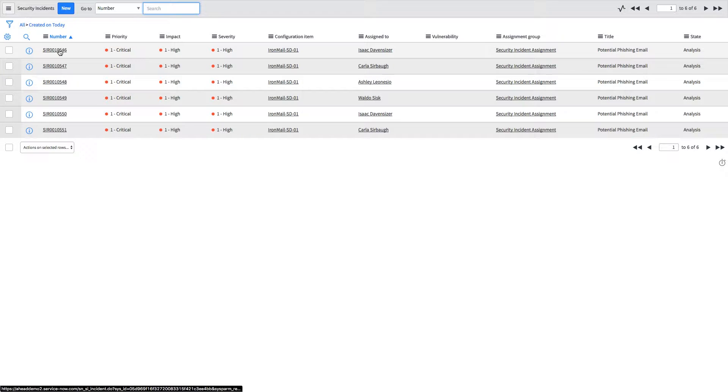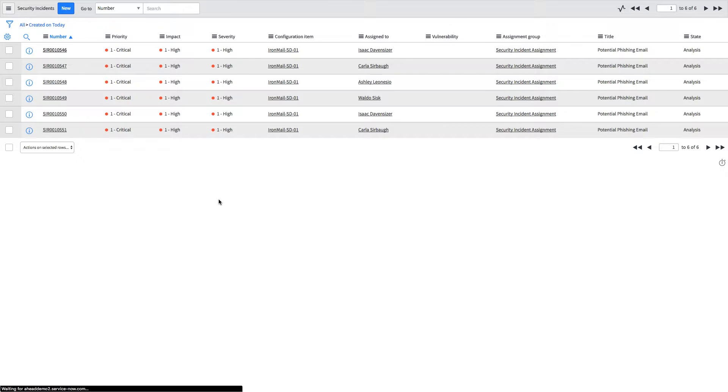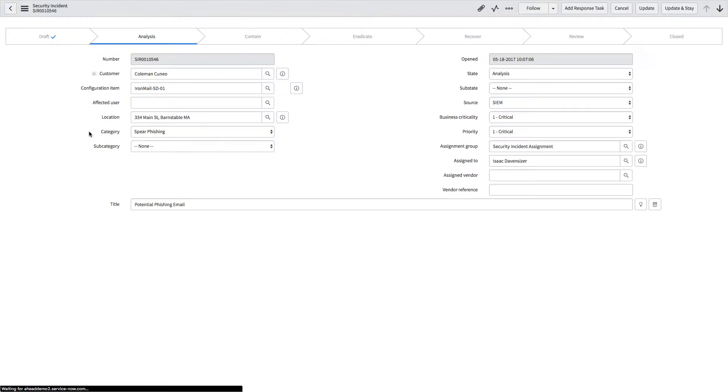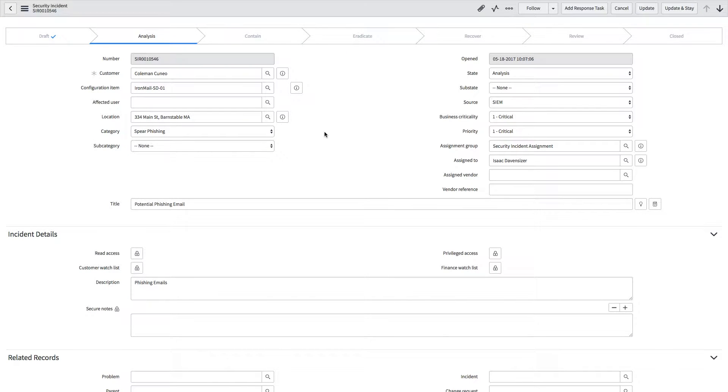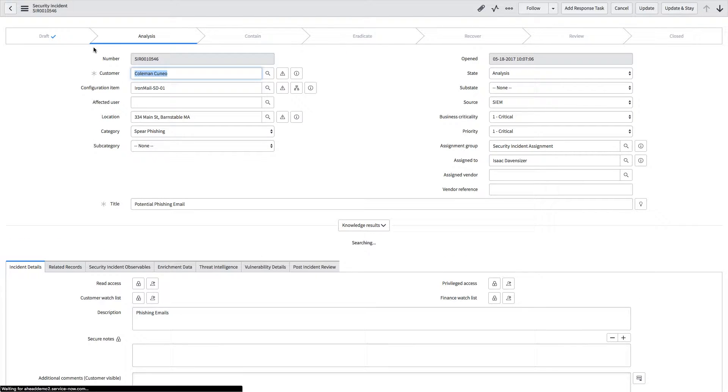This would have come to me via my queue as an open ticket that I had to work on. As you can see, priority, impact, and severity have already been pre-assigned. The security incident has already been launched into the analysis phase.